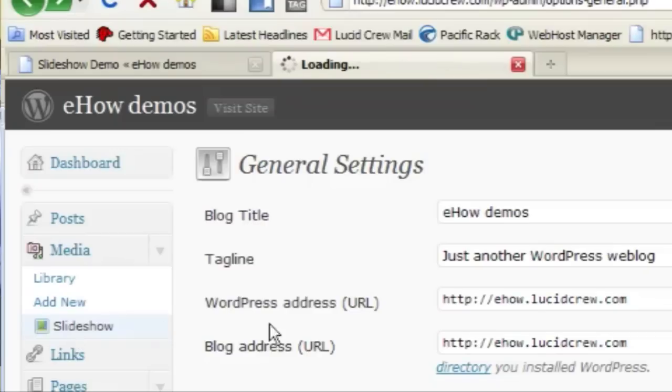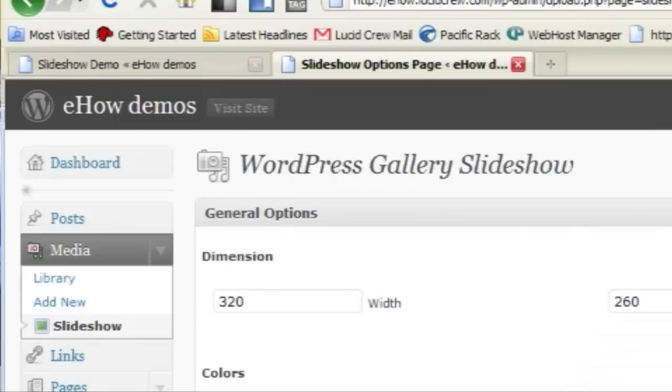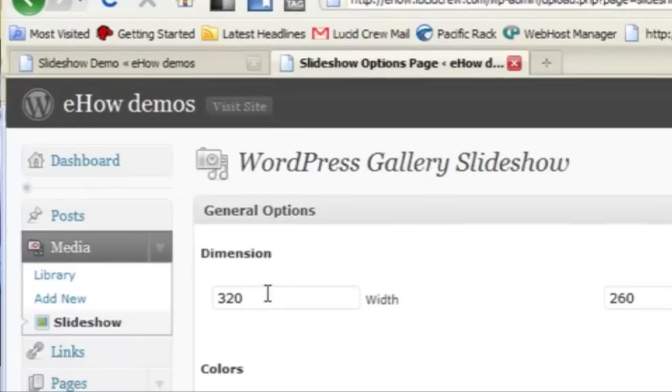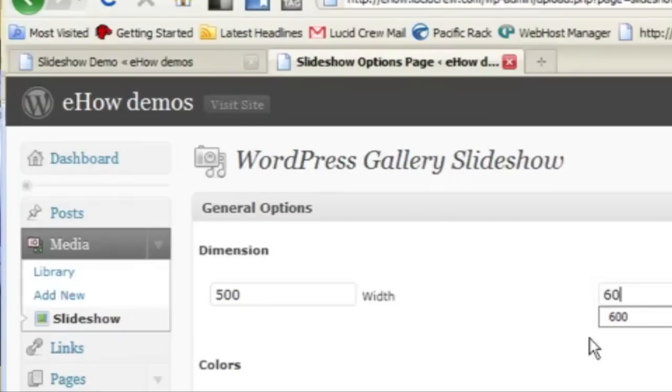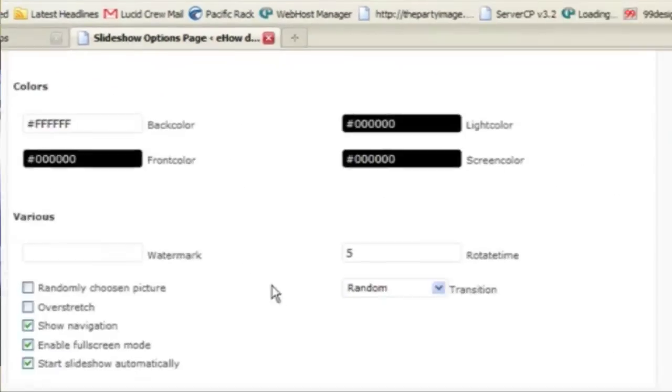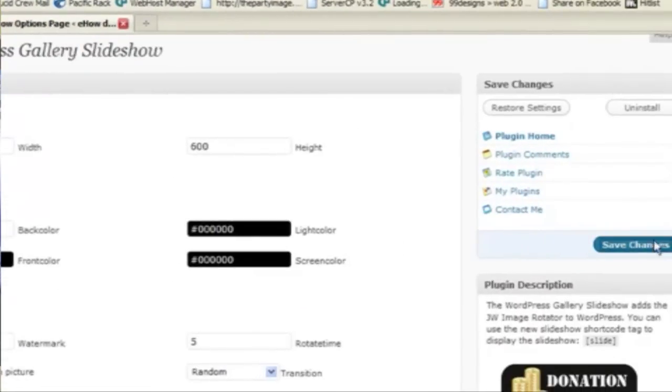It's under Media Slideshow. And let's say that I want to make my slideshow be 500 pixels wide and say 600 pixels tall. Save those changes.